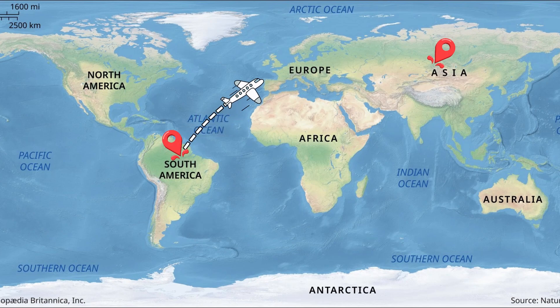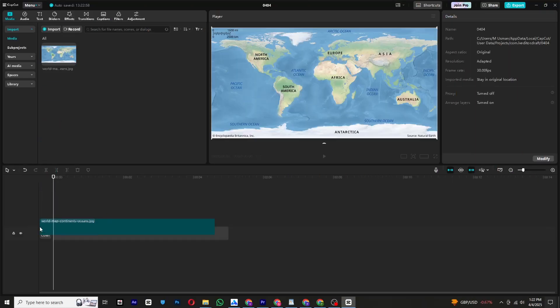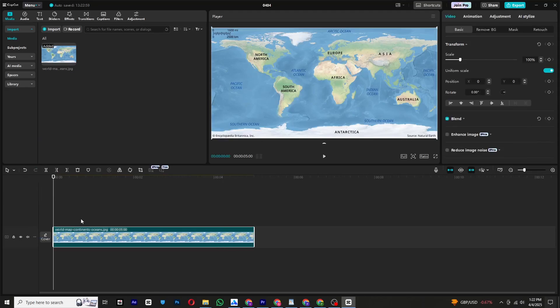Want to create a professional map animation in CapCut PC? Let's get started. First, you need a suitable map. You can find one on Google or download it from my WhatsApp channel. The link is in the description below.